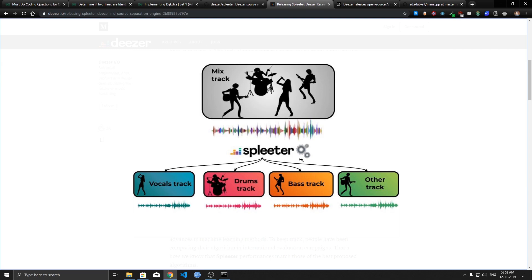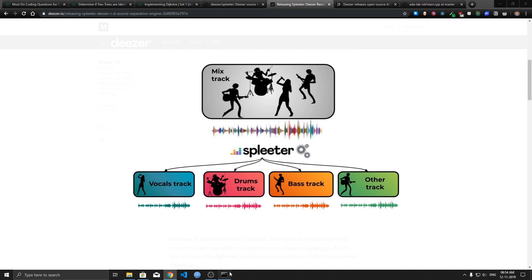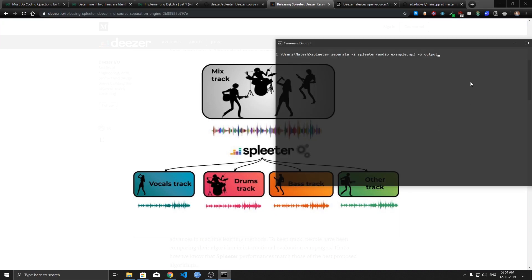Now Spleeter is not only capable of extracting the vocal and the music part. It can also extract separate drum tracks and bass tracks and let's say the music has a piano in its background, it can extract all these tracks.